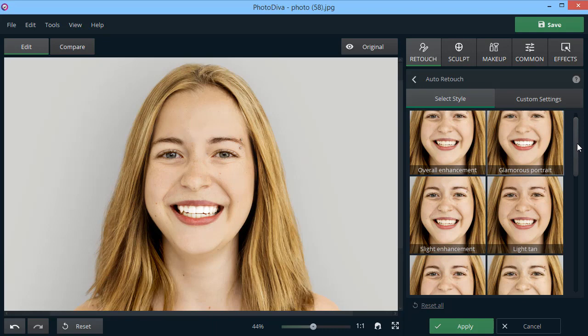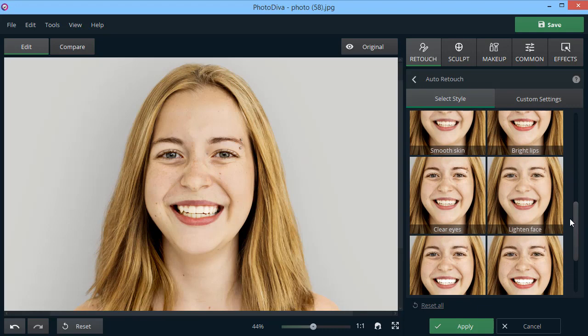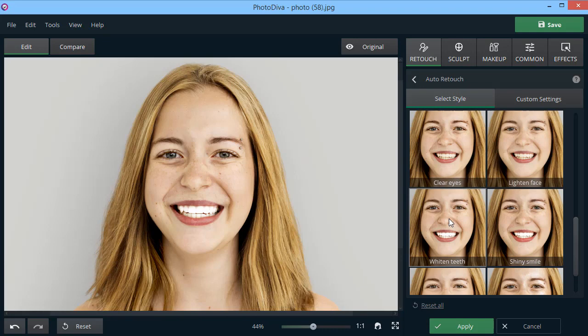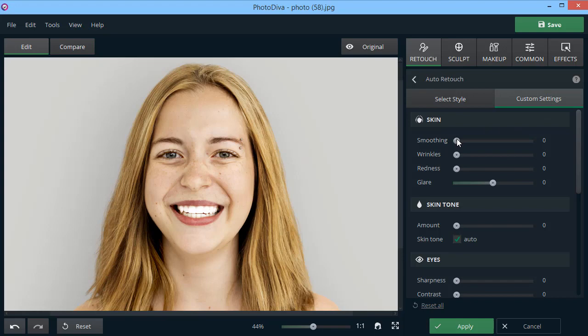If you need to make more flexible adjustments, move to Custom Settings. Now you can smoothen skin, remove wrinkles, reduce redness, and glare. Unlike Auto Retouching, the Custom Settings let you control the strength of each enhancement manually.